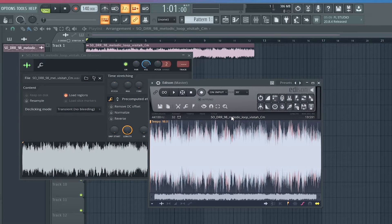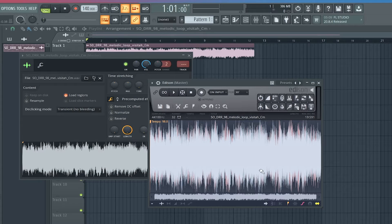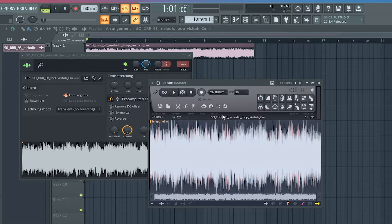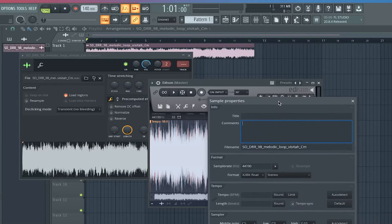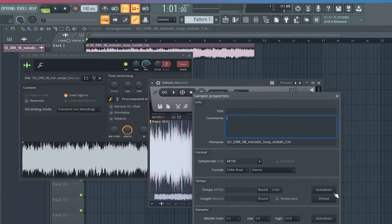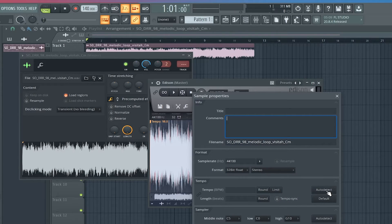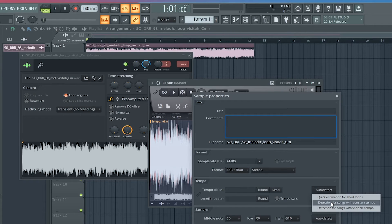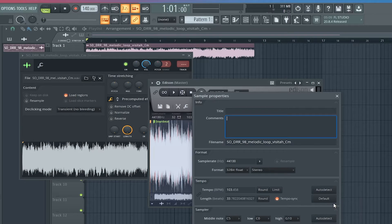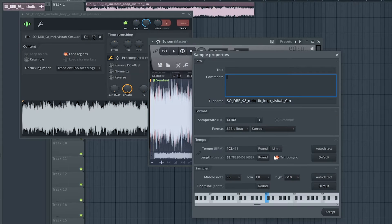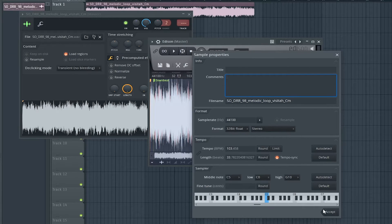And what you do is you right-click, not this part, you right-click up here with these words on the title and then this will come up, the sample properties. What you need to press is right-click on auto detect and click auto detect and then press detection for the songs with constant tempo. So then you press accept.